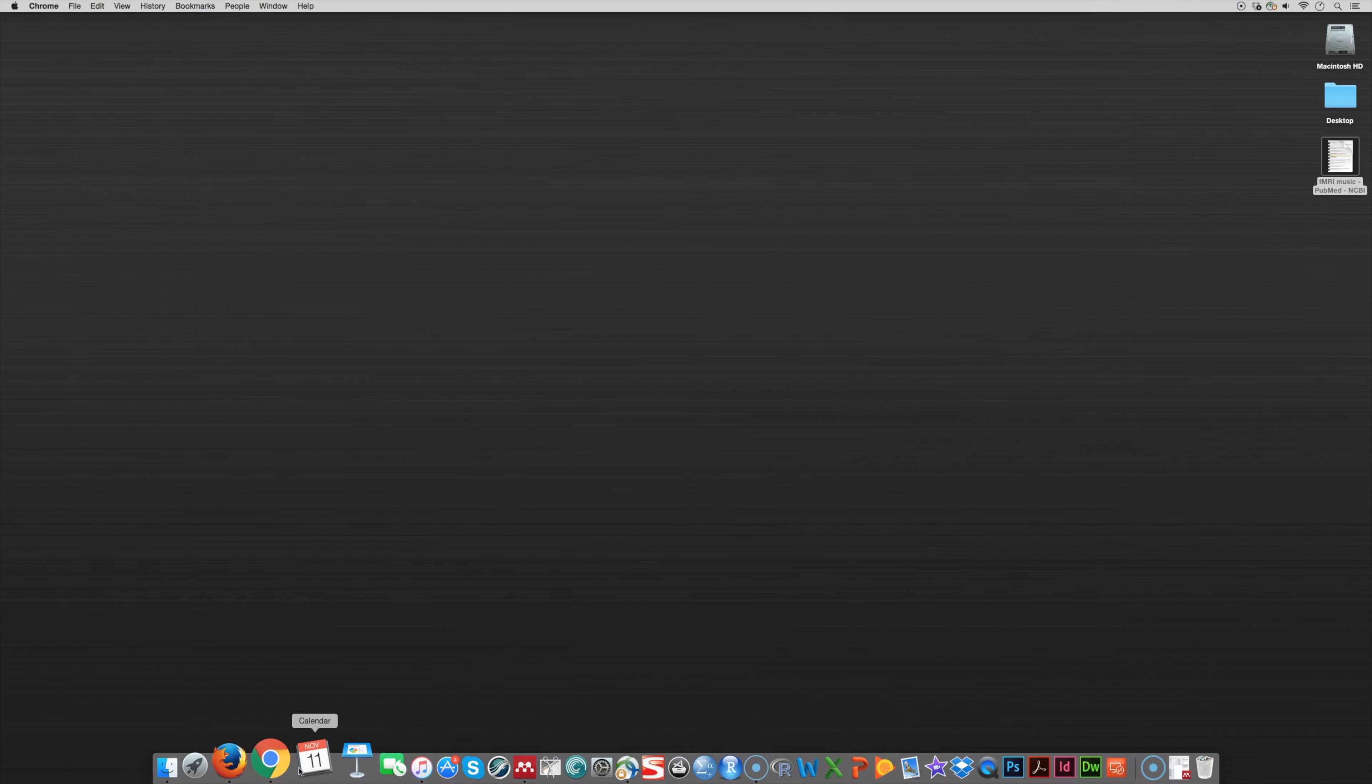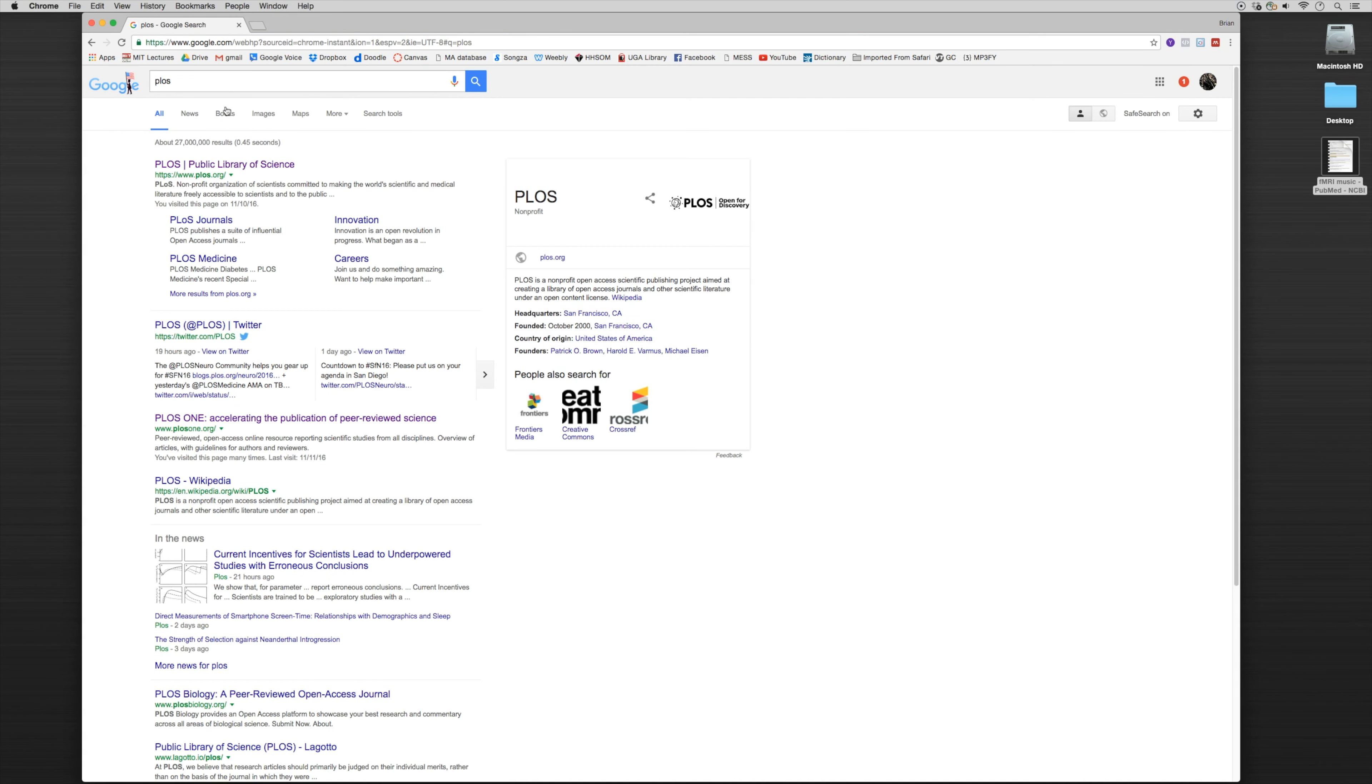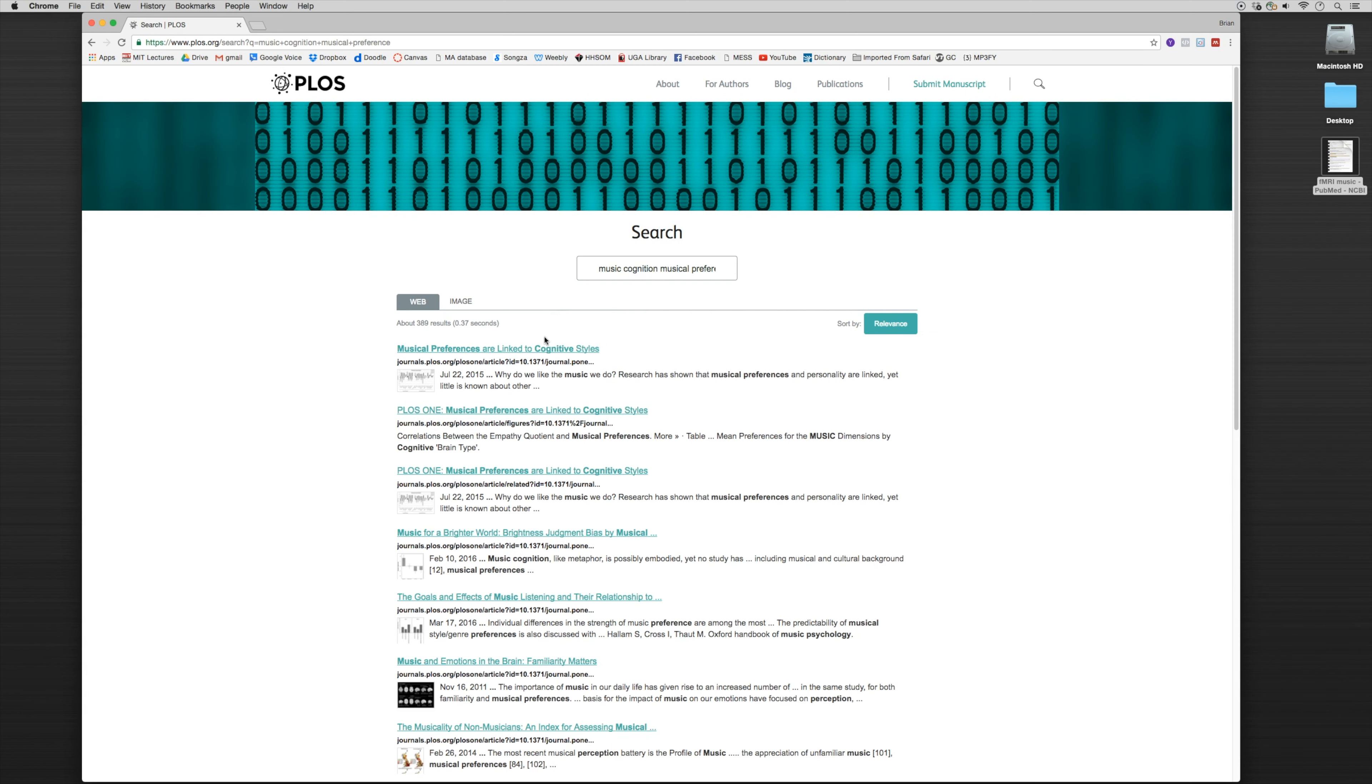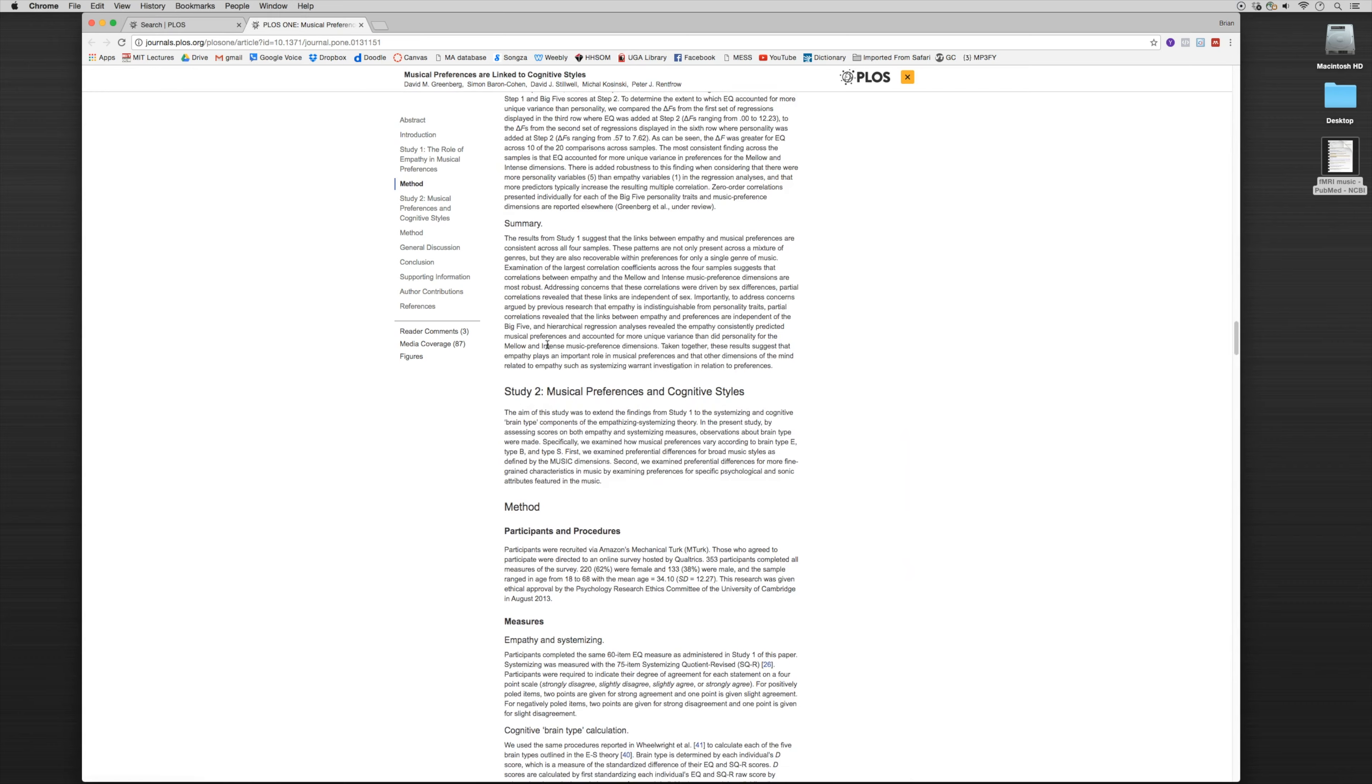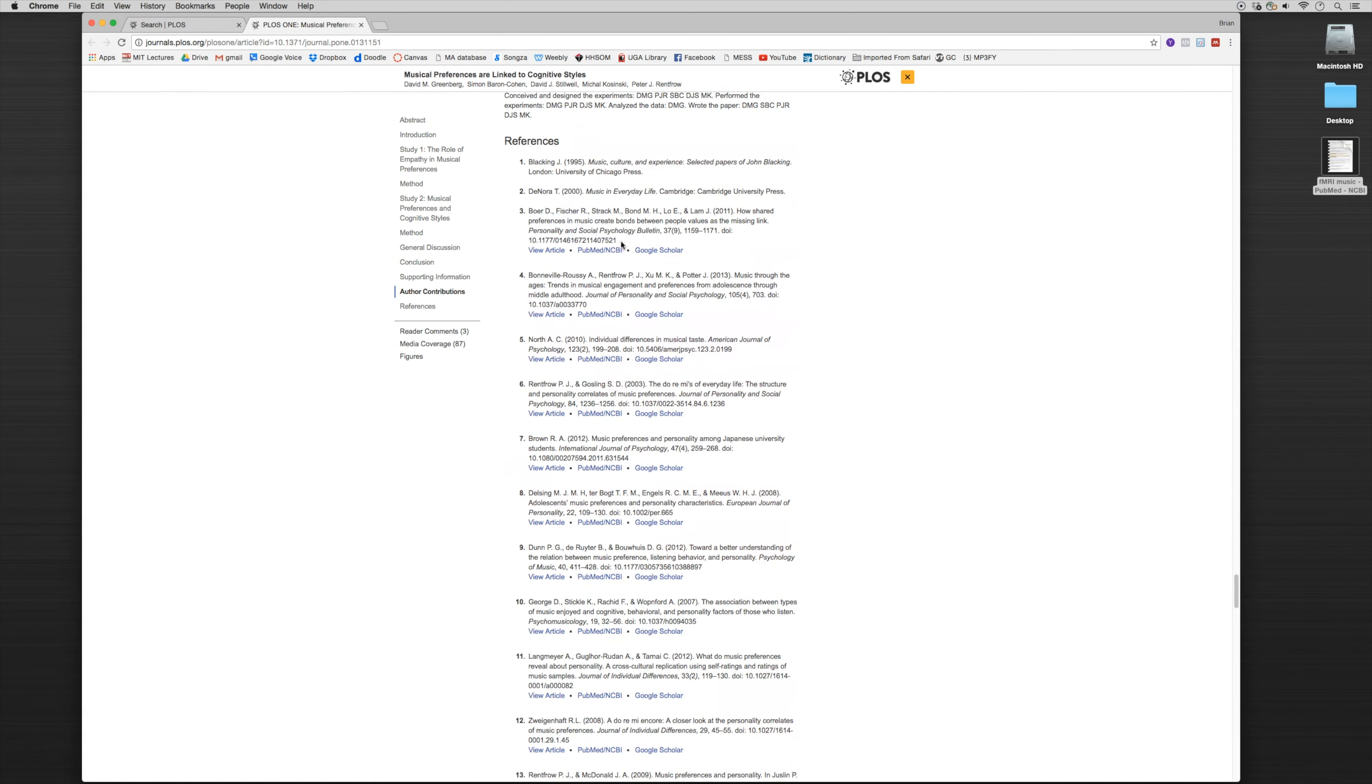Let's look at another example. We'll close out of here and go to the Public Library of Science PLOS ONE. Let's do a search here, maybe for music cognition and musical preference. Let's click on this first article: Musical preferences are linked to cognitive styles. Let's take a look down here at the references. You'll notice that each of the references has a specific DOI number.